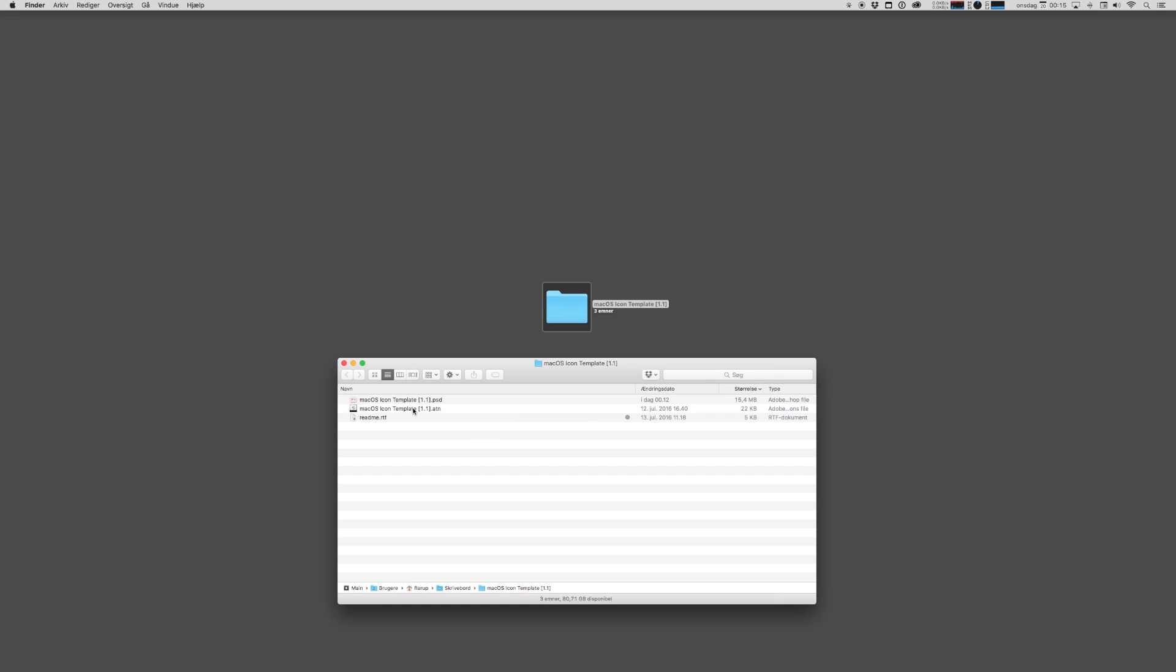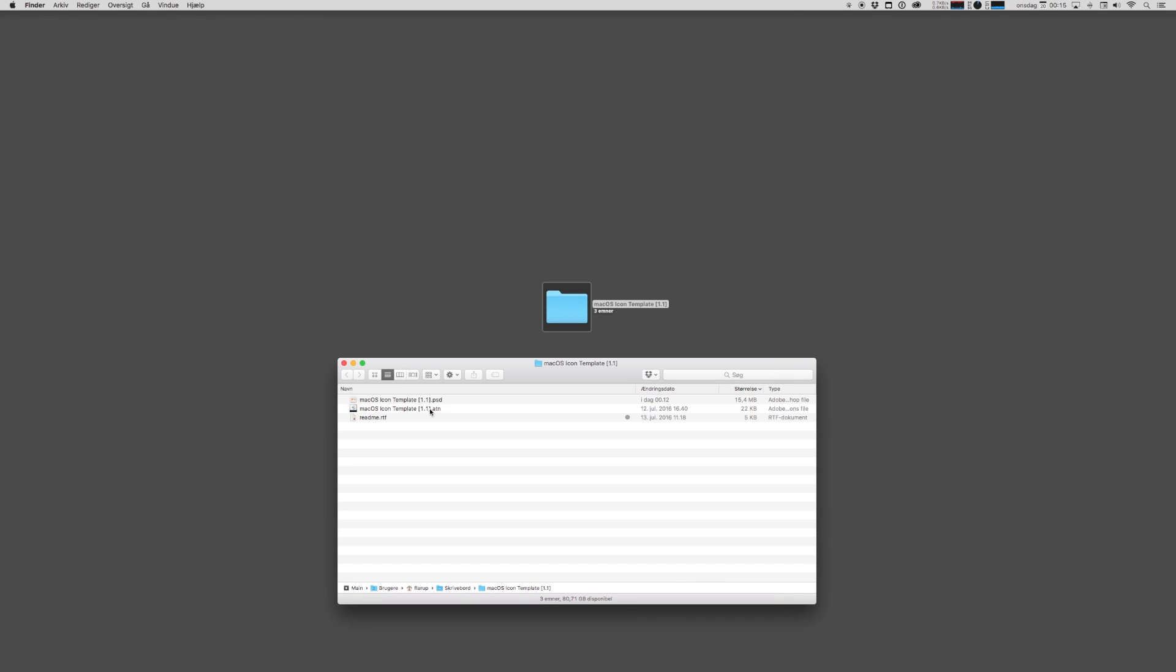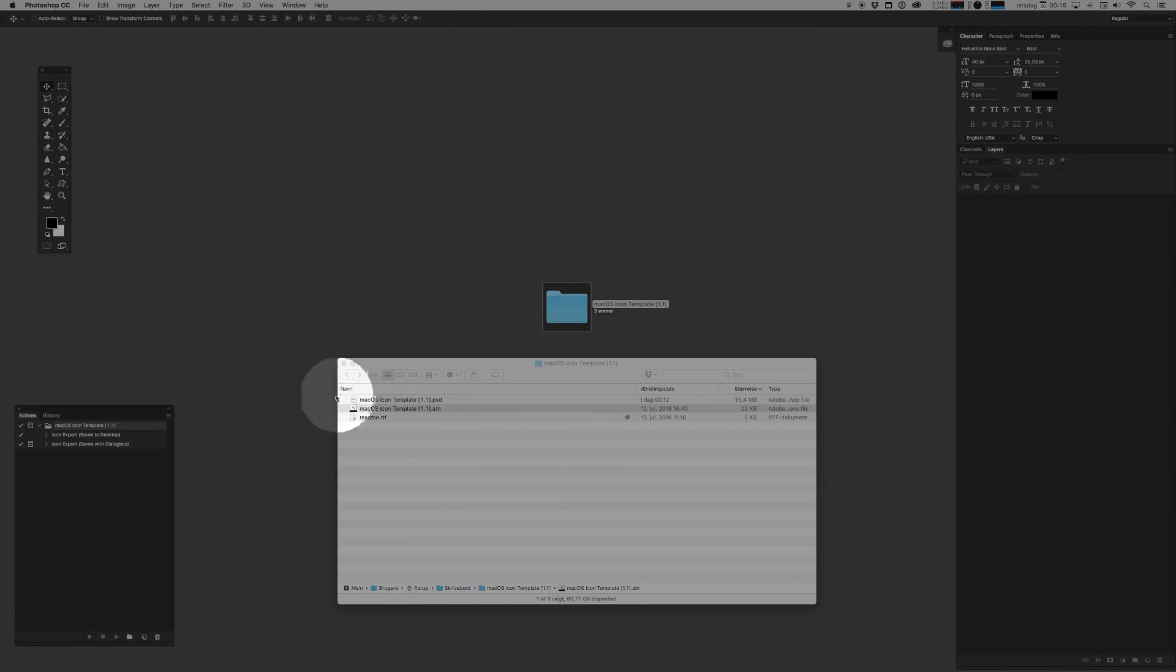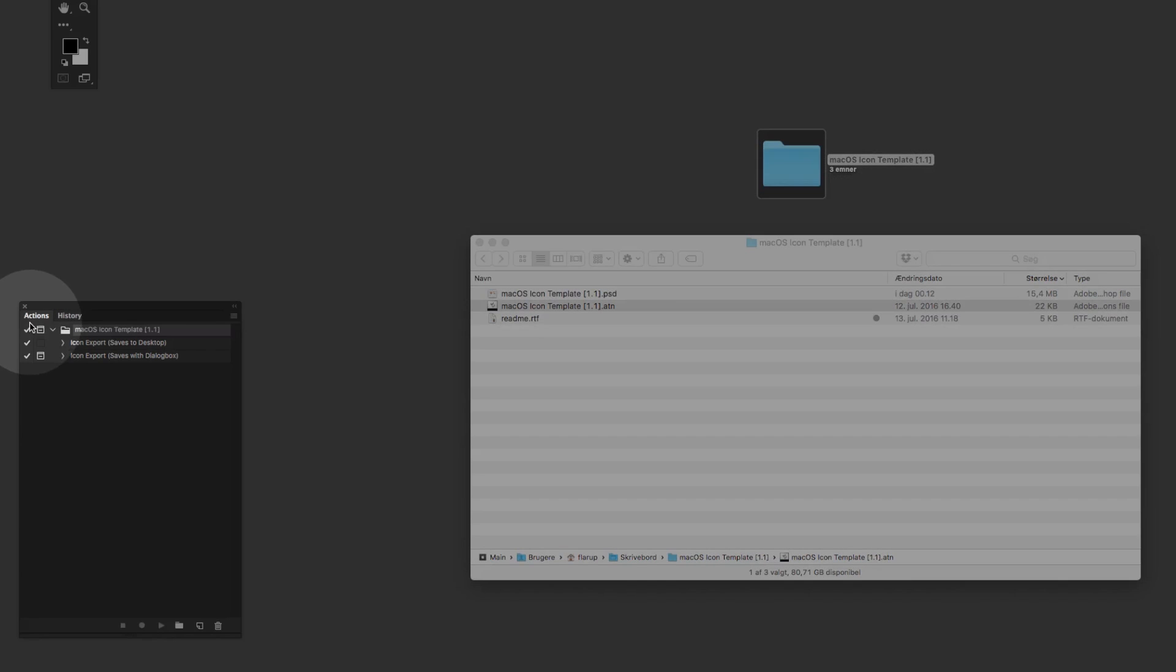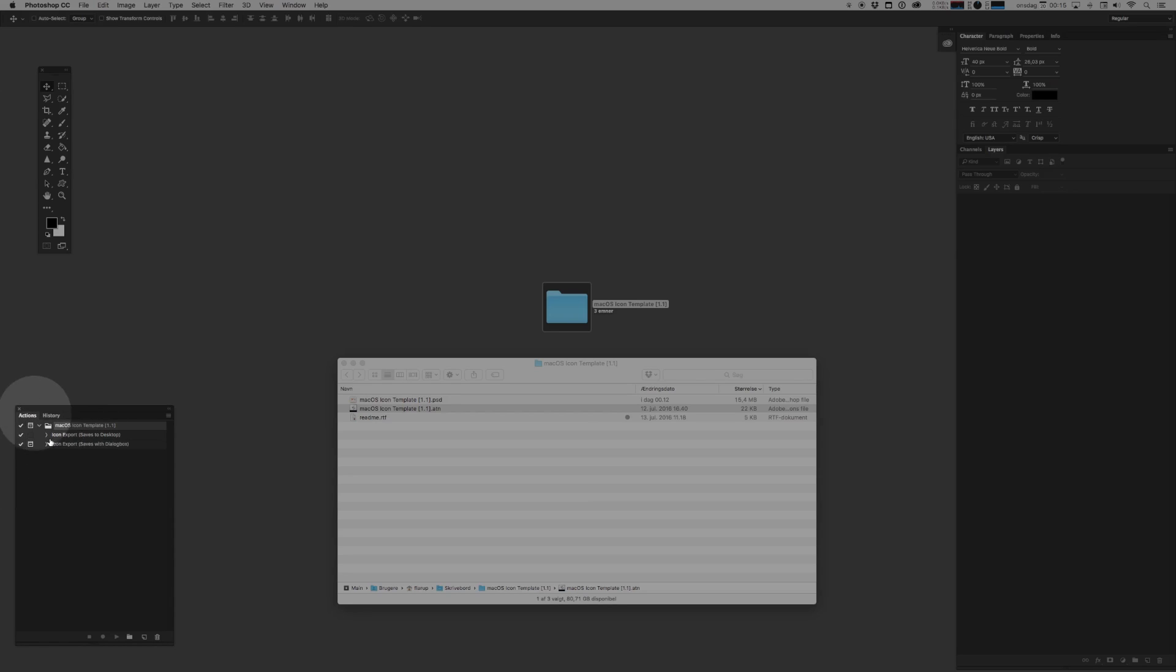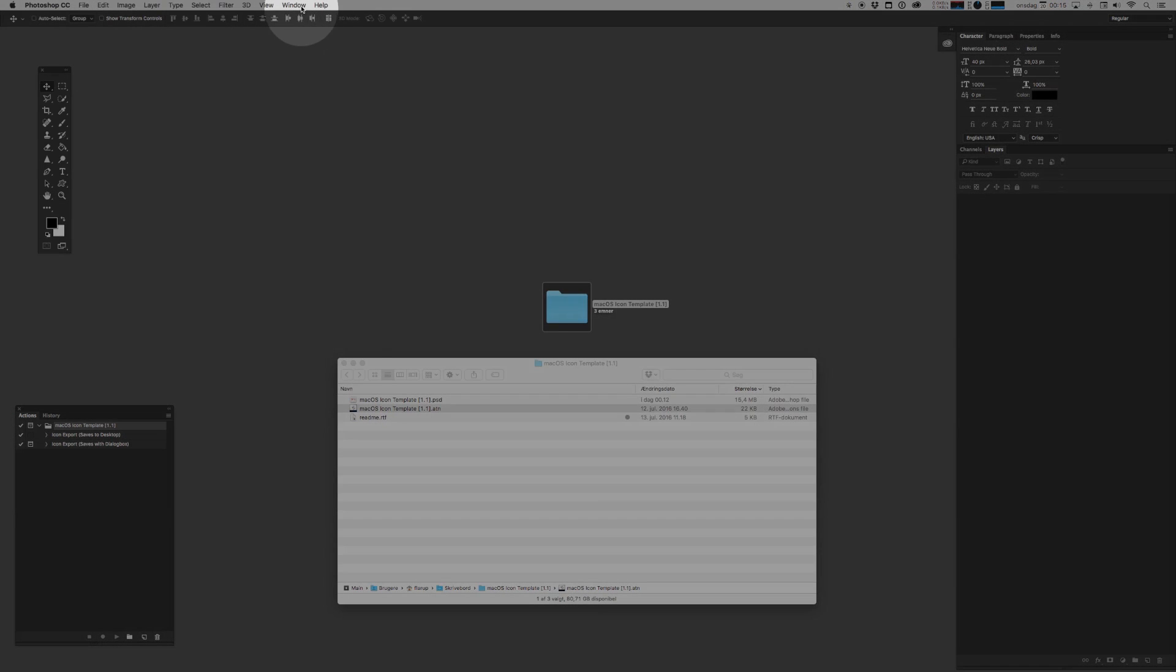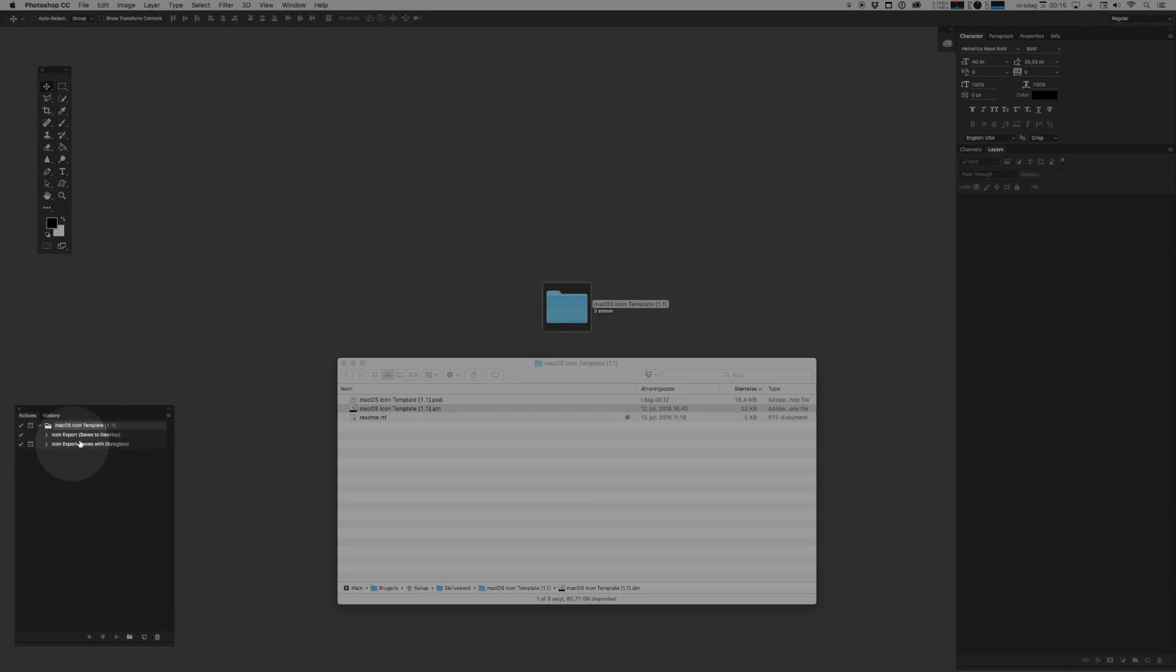Before we get started creating icons, you need to remember to import the actions that come bundled with this template, the ATN file. You simply do that by double-clicking the ATN file. That will add the actions to your actions pane in Photoshop. And if you're not seeing your actions pane, remember you can always access it by going to Window and clicking Actions. We'll get back to those actions.